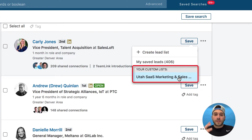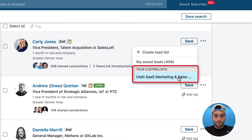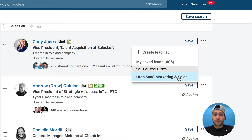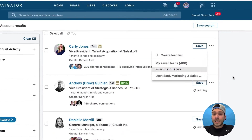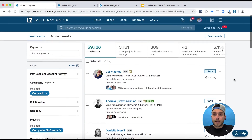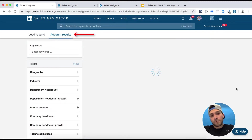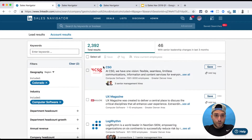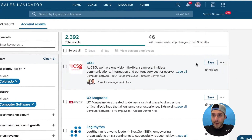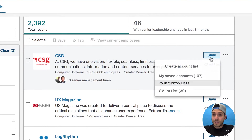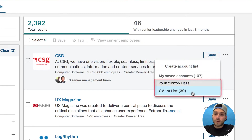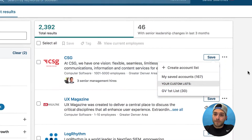So let's say you have a specific territory — add them to a list that you call territory A, California, Seattle, whatever. After you save a bunch of them, the magic starts to happen. You can also do this on an account level. Once you do a search result for accounts and start saving them, you can save them to an account level list.